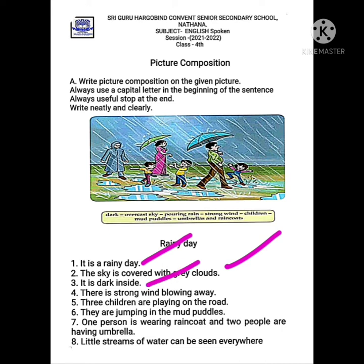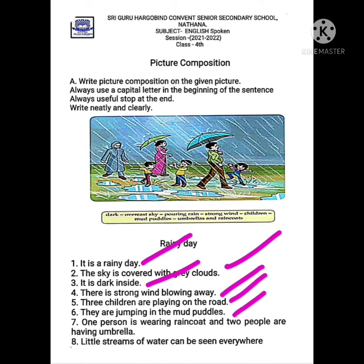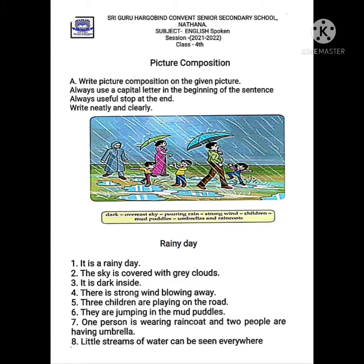It is a rainy day. The sky is covered with gray clouds. It is dark inside. There is a strong wind blowing. The three children are playing on the road, jumping in the mud puddles. One person is wearing a raincoat and the two people are having umbrellas. Little streams of water can be seen everywhere.